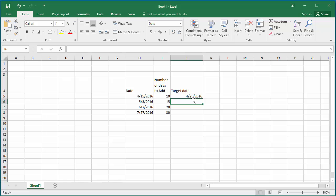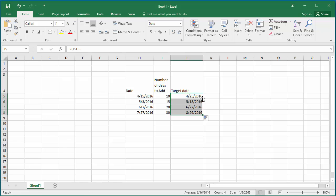You can see the target date is calculated by adding the number of days. Now you can use the Excel autofill feature to calculate the rest of the target dates. Select cell J5, move the cursor to the right corner until the mouse turns to a plus sign, which is known as the autofill handle. Double-click on the mouse. You can see Excel calculates target dates for the rest of the cells.